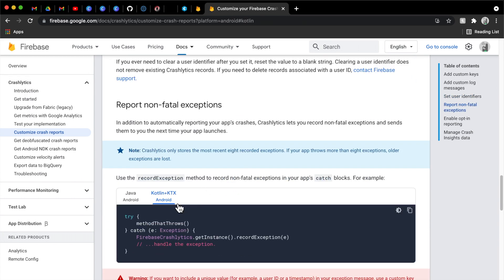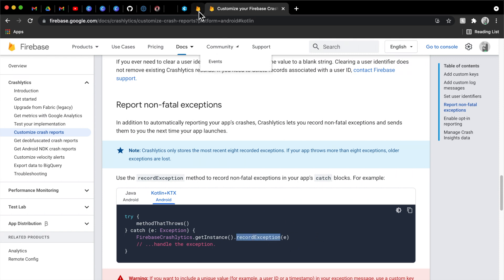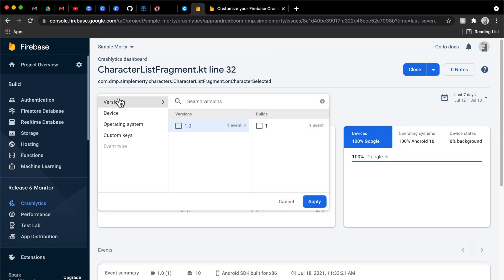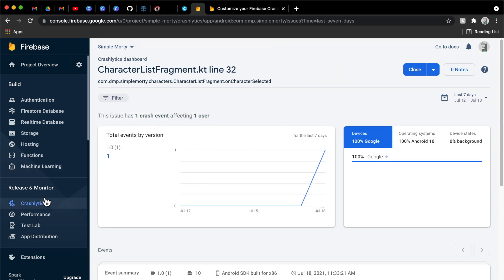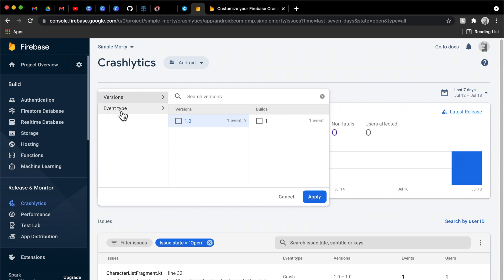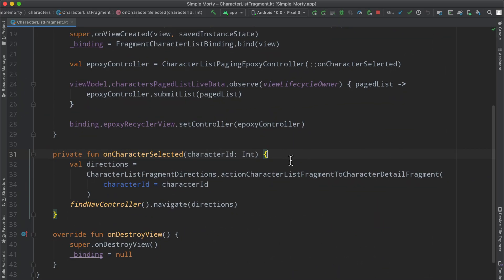And then that will actually come up in the Crashlytics reporting as well. And then there is even a way to basically record non-fatal exceptions with just the record exception function that exists there. And then that will actually trigger an event type here of a non-fatal. And then you can filter by them or just the actual hard crashes here. So let's go ahead and jump right into it.